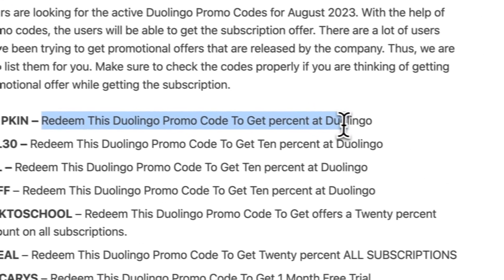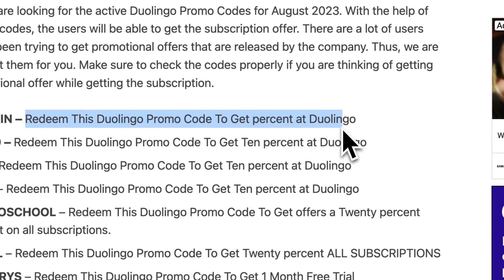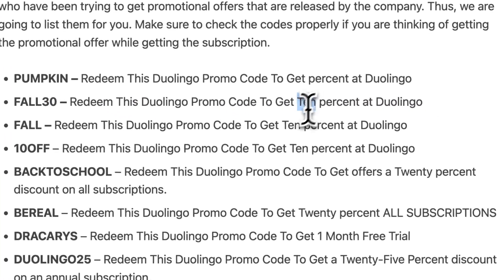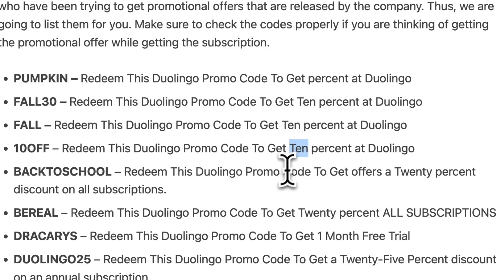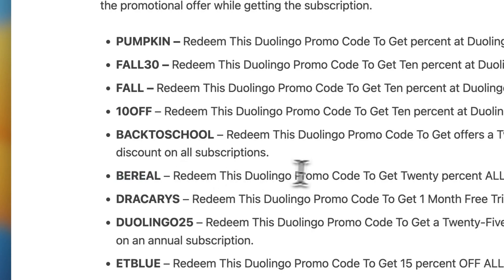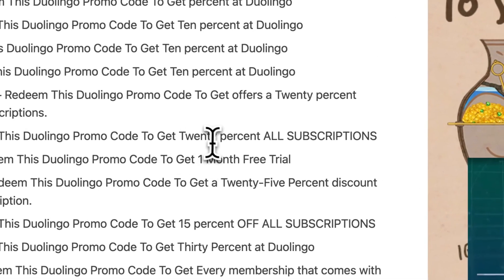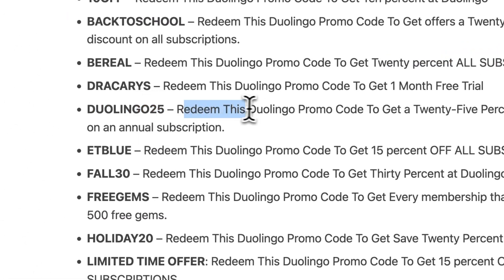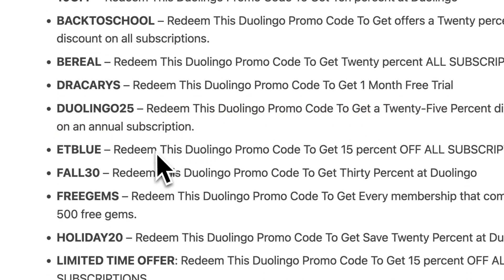You see codes like 'kozak' and 'pumpkin' — redeem this Duolingo promo code to get a present at Duolingo. Then there's 'fall30' to get 10% off, 'back to school' for 10% off, 'be real' to get 20% off on all subscriptions, and 'duolingo2025' to get a 25% discount on an annual subscription.